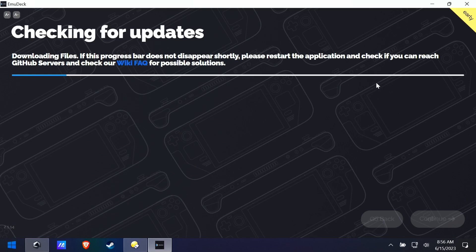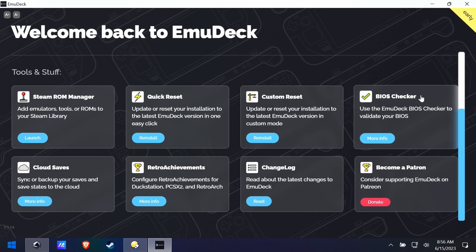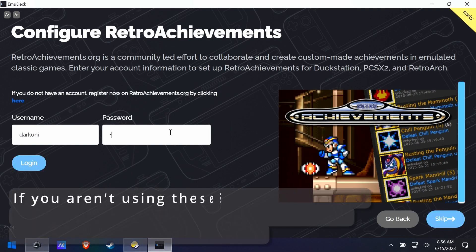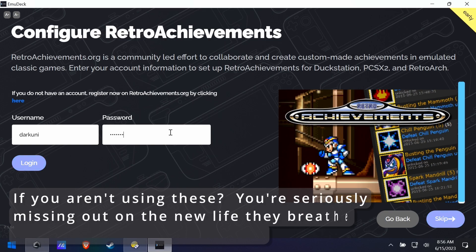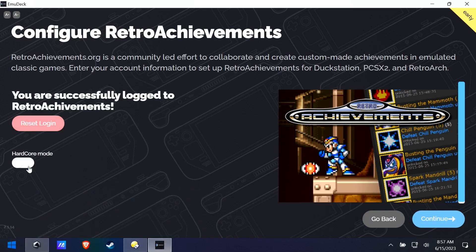We have some stuff to do still. If you ever see updates available, you'll want to take those when you can. There's a BIOS checker here that will help make sure you have the right BIOS files for the advanced emulators. I really want my retro achievements working — I love retro achievements. Even though this is going to tell you it was successful, I still had to go back into RetroArch and type the items in myself. By the time you watch this video, it'll probably be fixed.